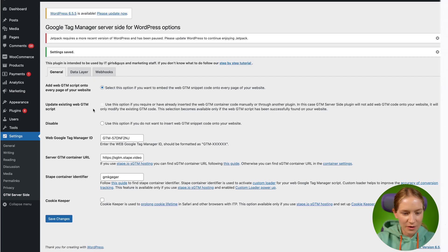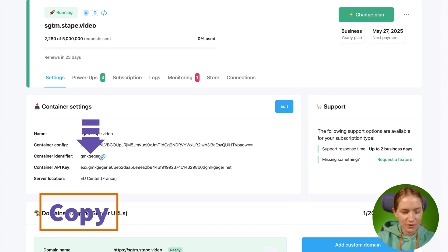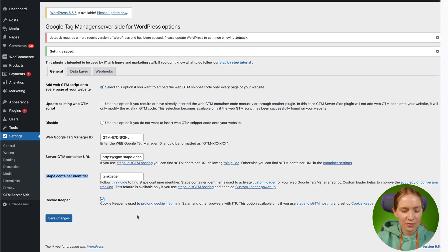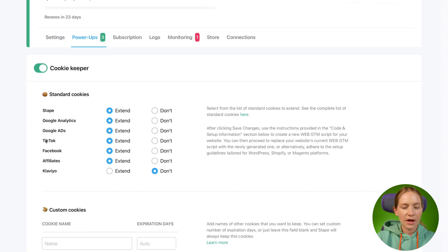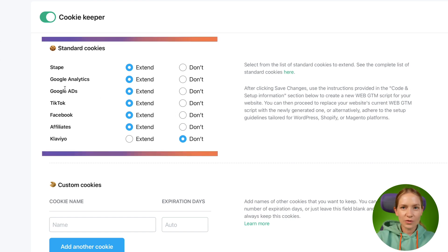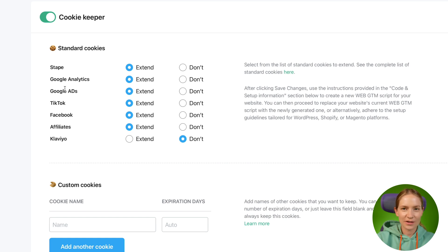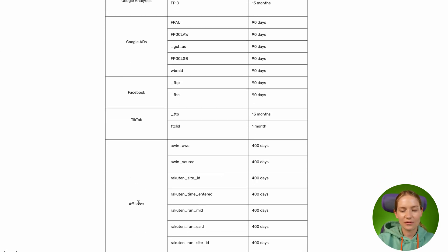If you use a custom website, there is no master cookie with a standard cookie name that we can use to store and restore your cookies. So let's go back to my WordPress plugin. To make Cookie Keeper work, you need to add your state container identifier here — you can find it inside your state account. Paste it here, then click Cookie Keeper and click Save Changes. Now open the Cookie Keeper power-up, click to activate it, and here you will see the standard cookies that you can select to prolong.